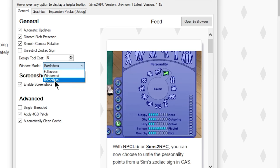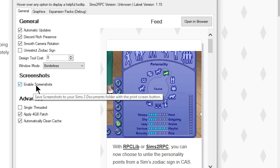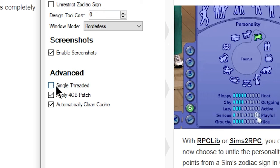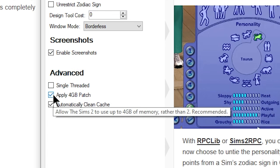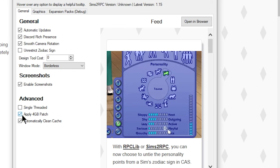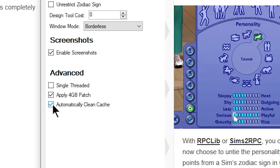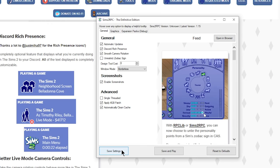Most of us are going to want Borderless for our windowed mode so we can alt-tab in and out easily. I also enable screenshots. Under Advanced, I leave Single Threaded unchecked. Make sure you have the 4 Gigabyte Patch checked — you need this for your Sims game to launch. Last is Automatically Clean Cache — leave this checked on, as it cleans out your files every time you load the game. Hit Save Settings and that will save everything.